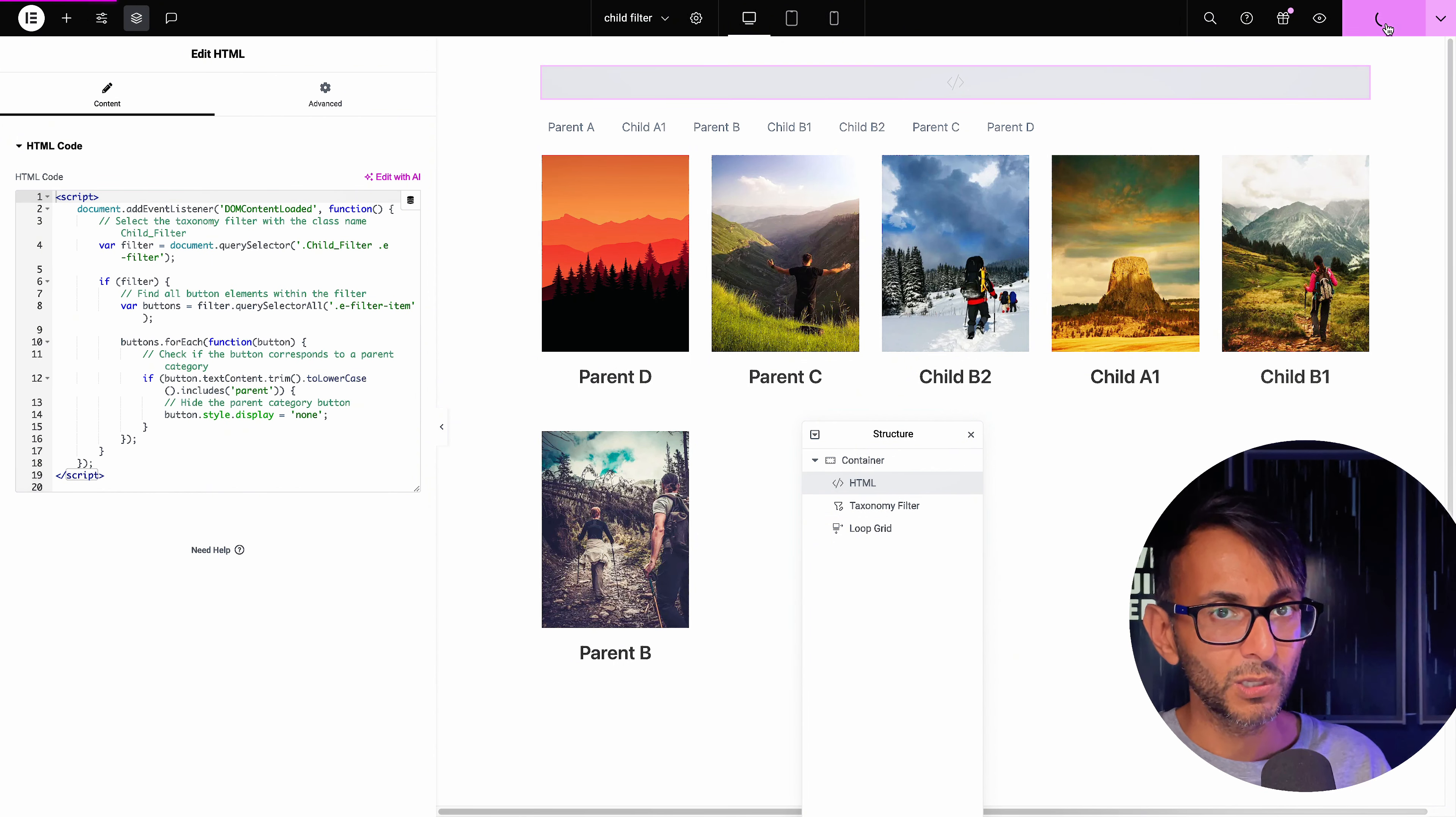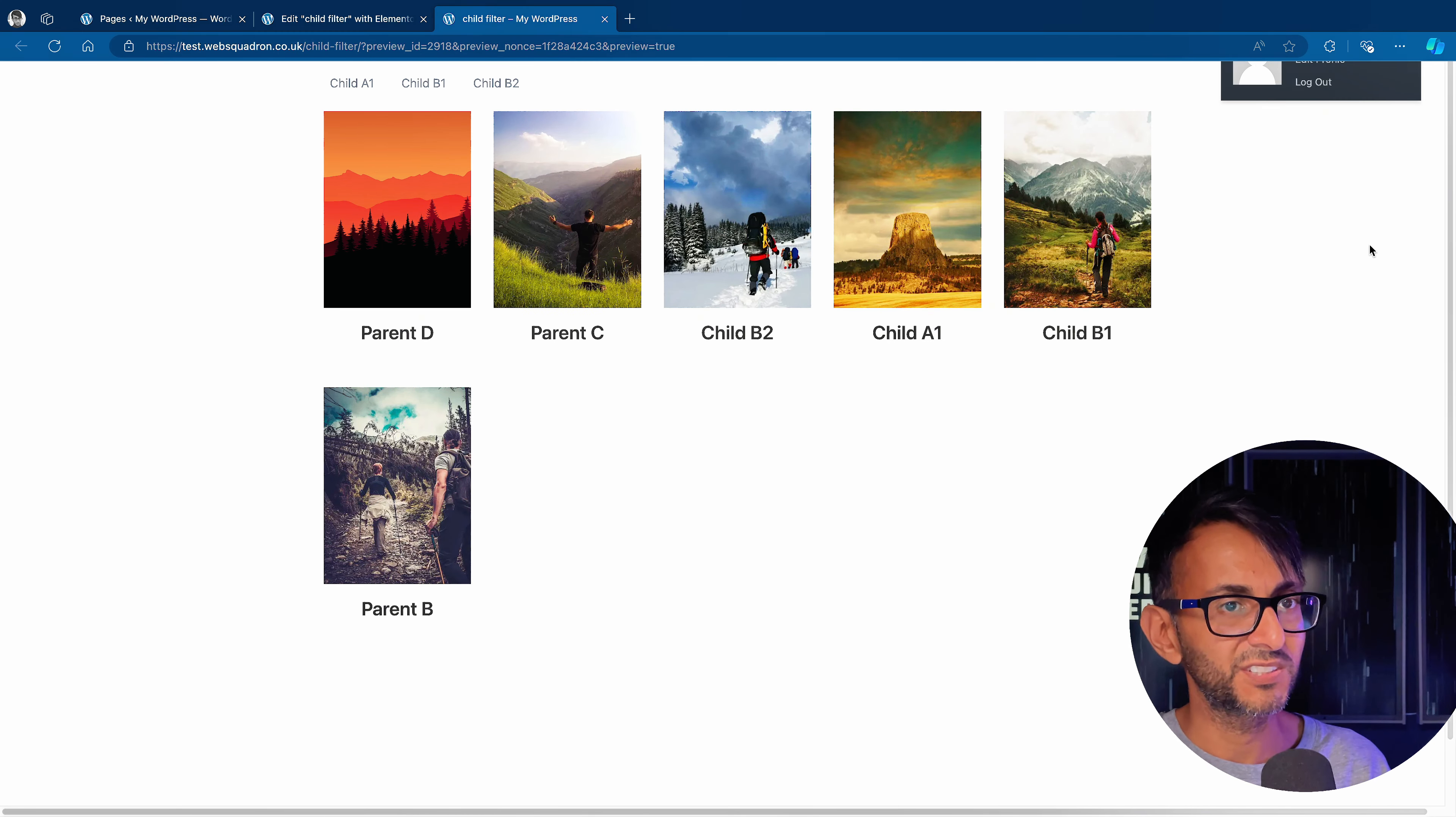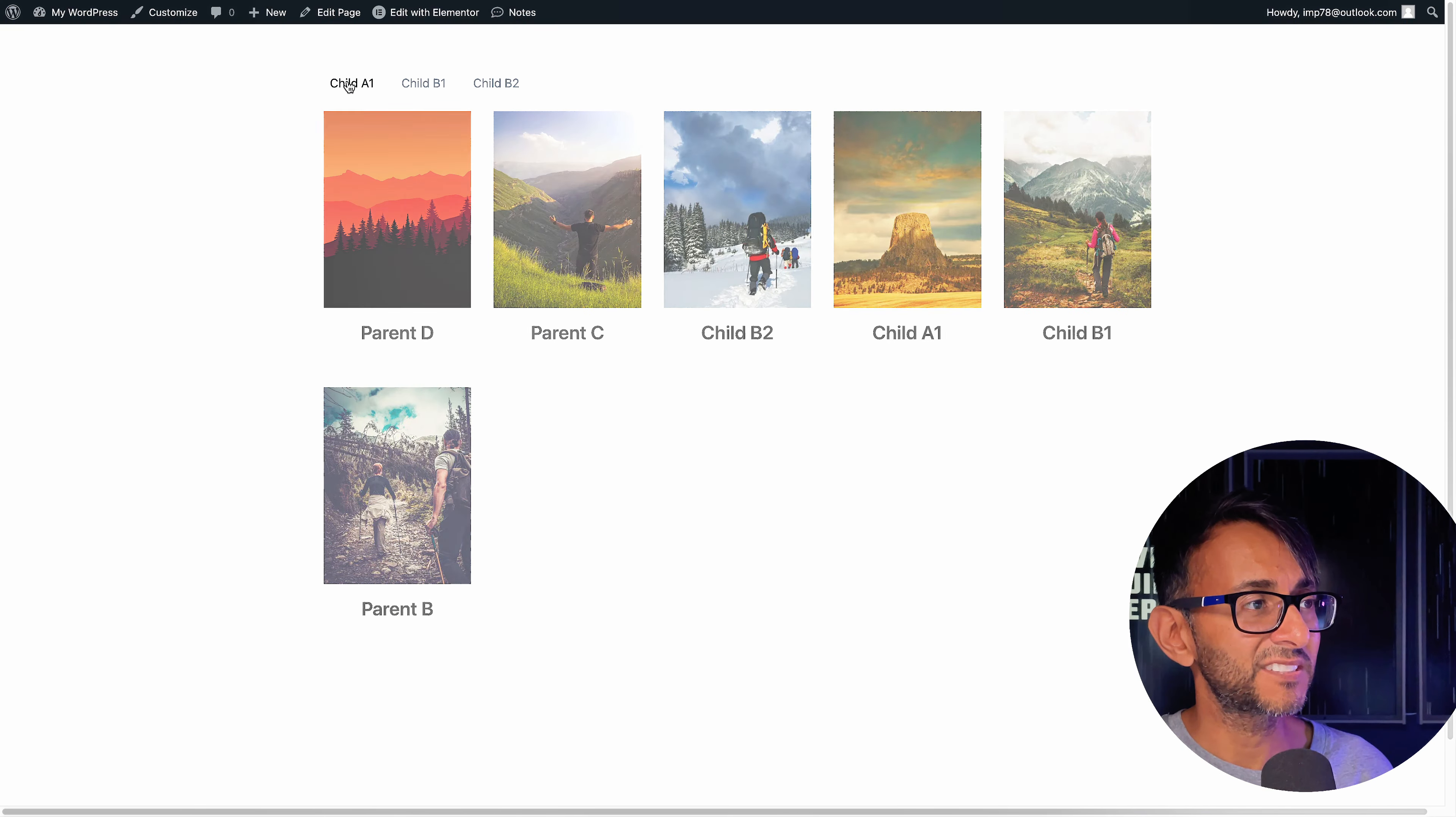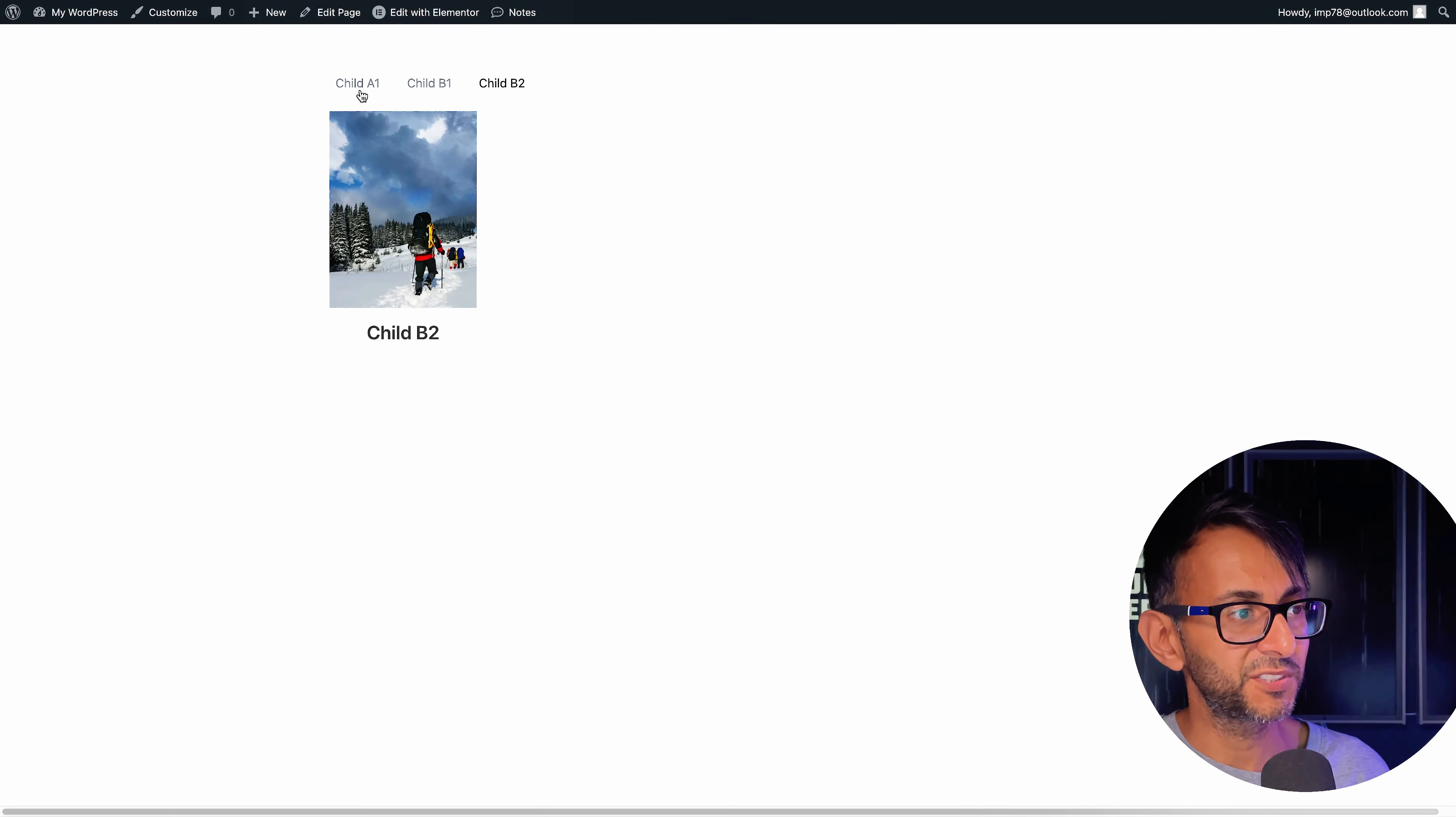And like I said, when you're editing it, it will look like it's not worked. But if you actually go over to the screen, you will see that it has. And I click child A, child B, child B2.